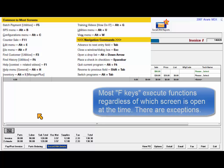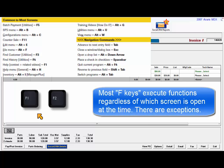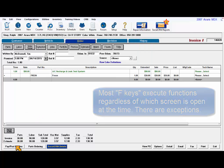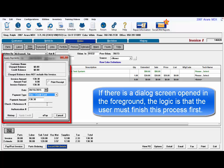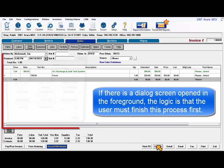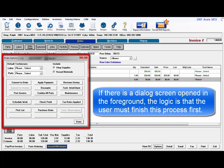Most function keys will execute functions regardless of the program screen that is currently open. Keep in mind that if you have something open in the foreground, like the apply payments window or order options, these keys are temporarily inactive. The logic is that there's a process underway that the user needs to finish first, and then the function keys will become available to use once again.